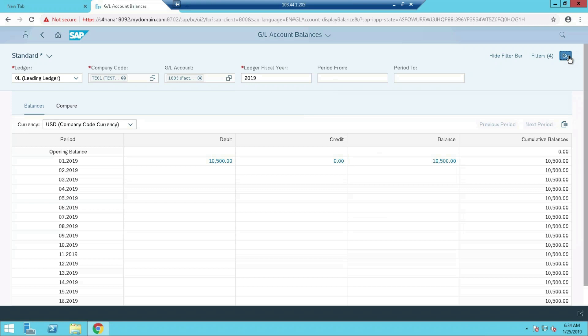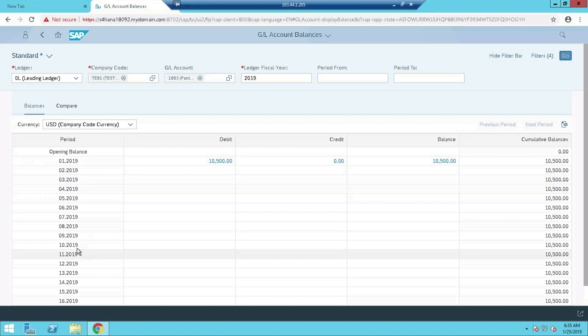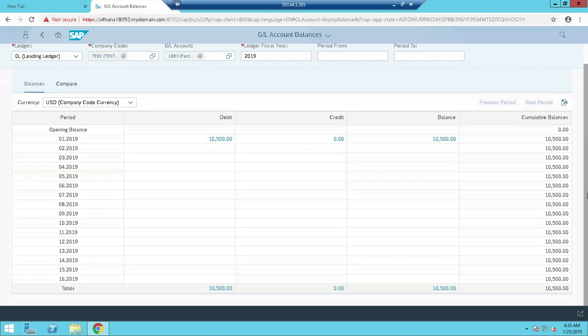This is nothing but FS10N, what is there in Easy Access. But without using any T-code, we can also see here. This is the debit balance, and we have posted in the first posting period. So a different look and feel is there, and this way you can also use this one.